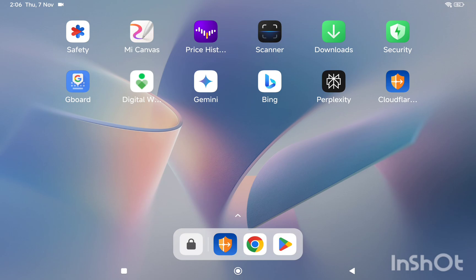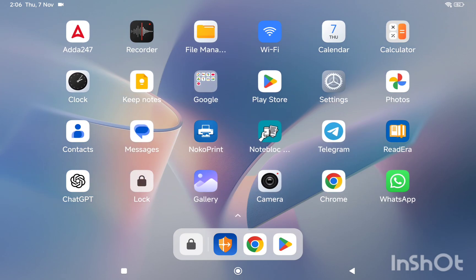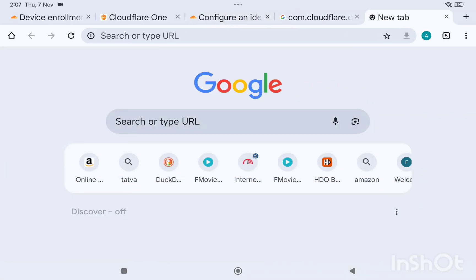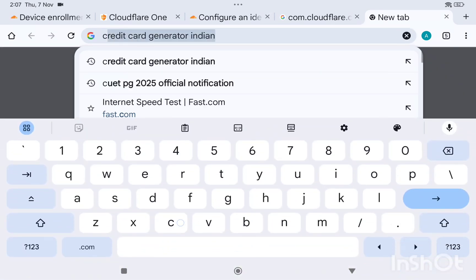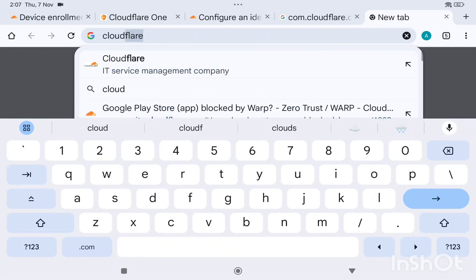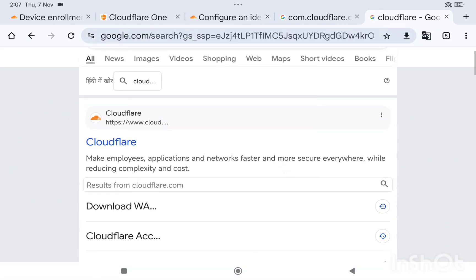So there's nothing much you need to do. You just need to go to Chrome. For privacy concerns, I cannot show you my email and stuff, but this is the best thing I can show you. You just need to go to Cloudflare.